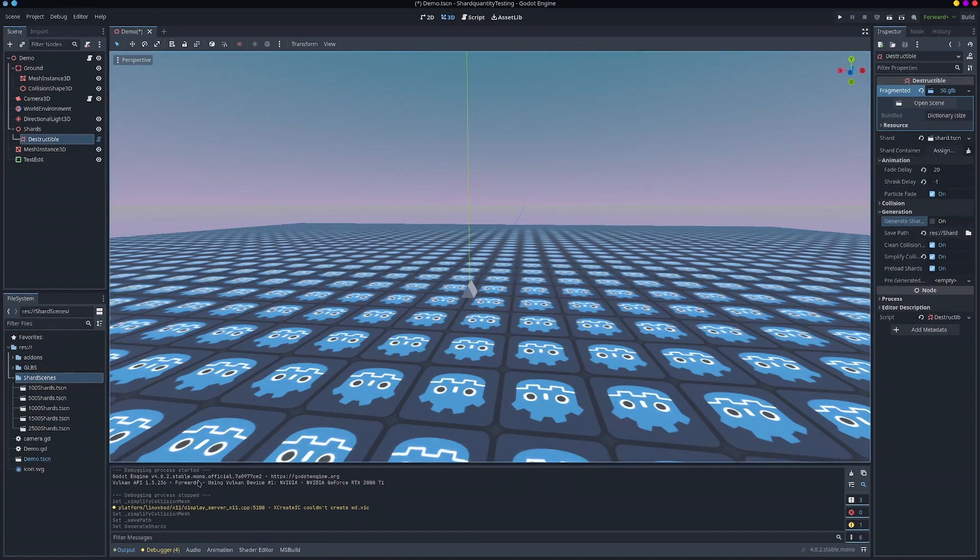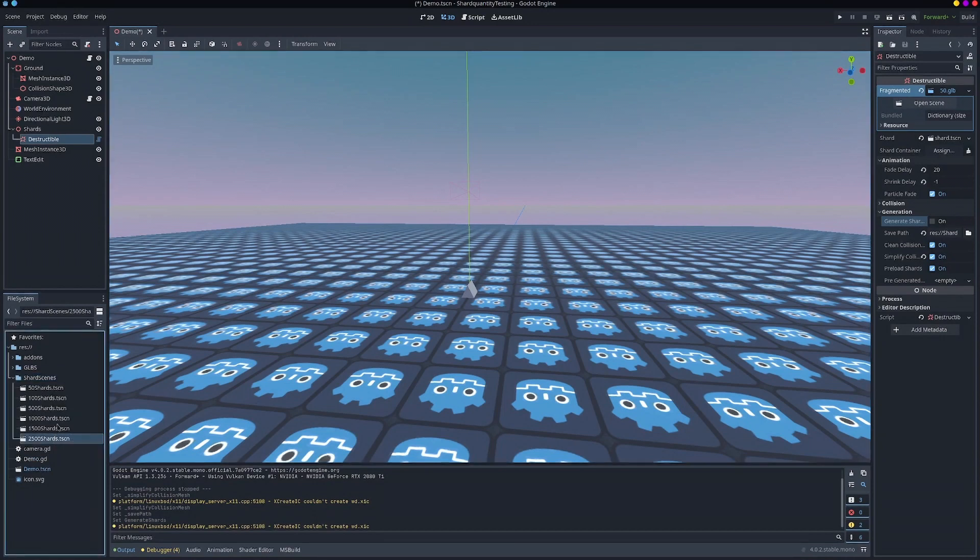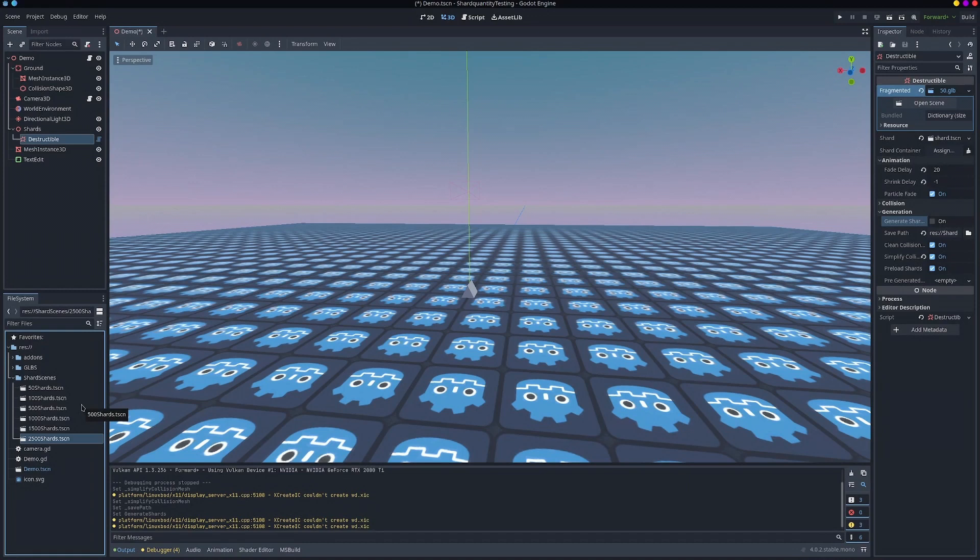So depending on how big the mesh is, how many shards there are, it can take a while. So you generate the 2500 shard mesh, it took almost five minutes. So you do just have to let it be. You can do other things in the background. It doesn't cause any lag while generating. It just does take a hot sec.